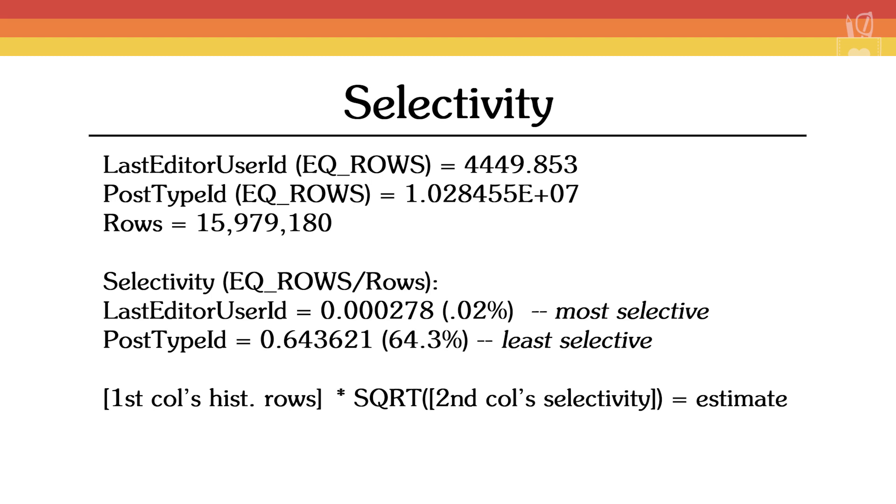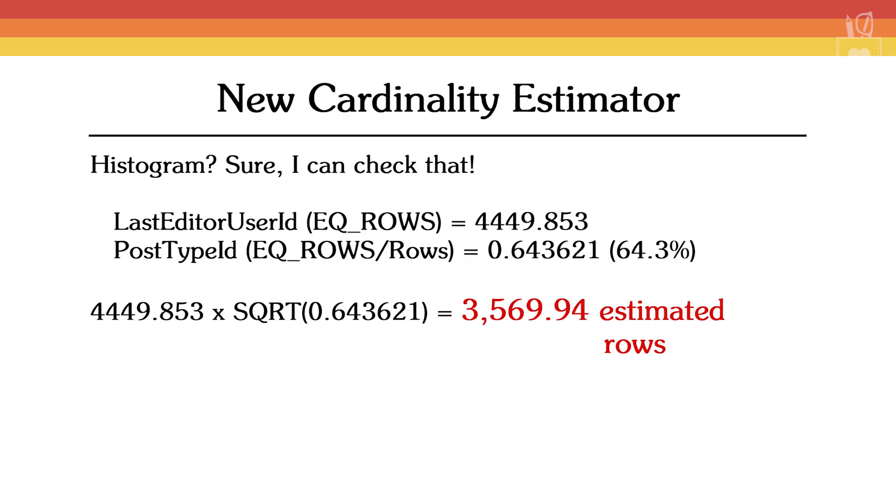For PostTypeId, since we only have two columns, that is our obviously next most selective column, we'll take the number of rows reported by the histogram, divide it by the total number of rows in that statistic, and then take the square root of that result. 4449.853 times the square root of 0.643 gives us our estimate, 3569.94.